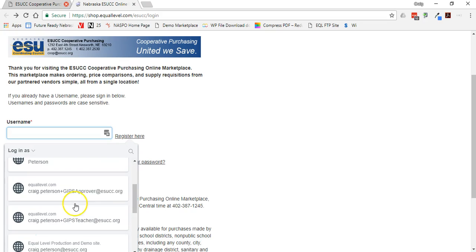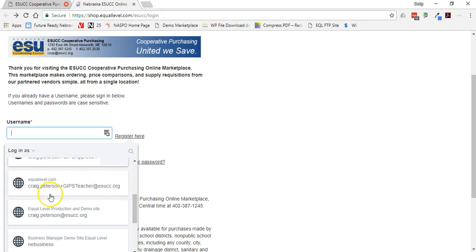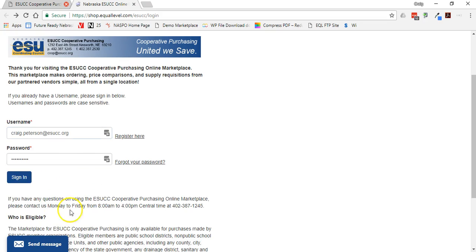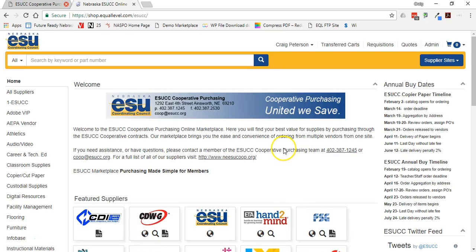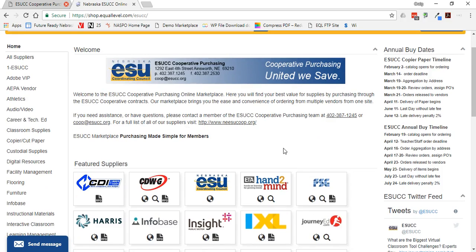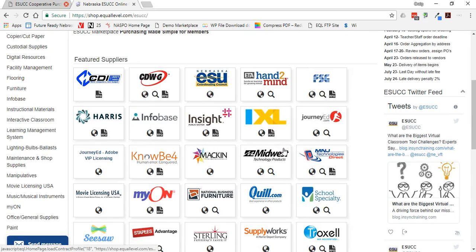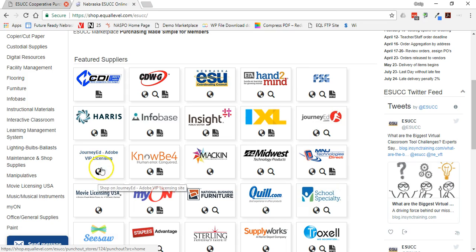So I'm going to go ahead and choose one of my credentials here. I sign in to the marketplace to find the Adobe VIP licensing. I will come down to the JourneyEd Adobe VIP licensing, click on the globe icon there.